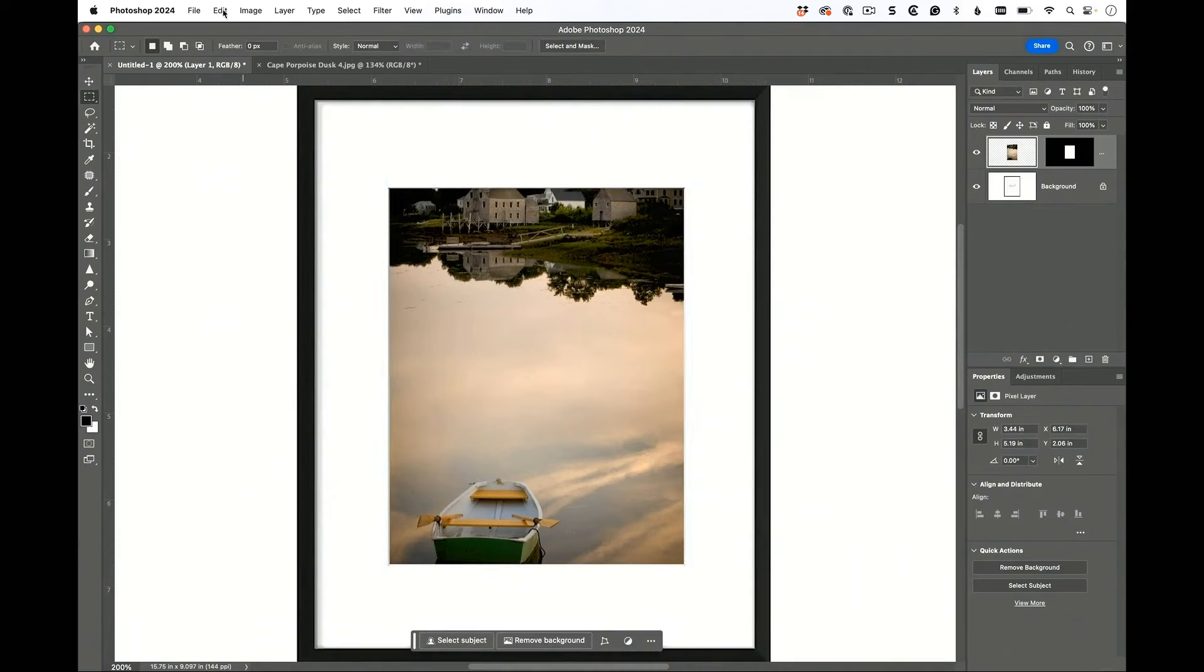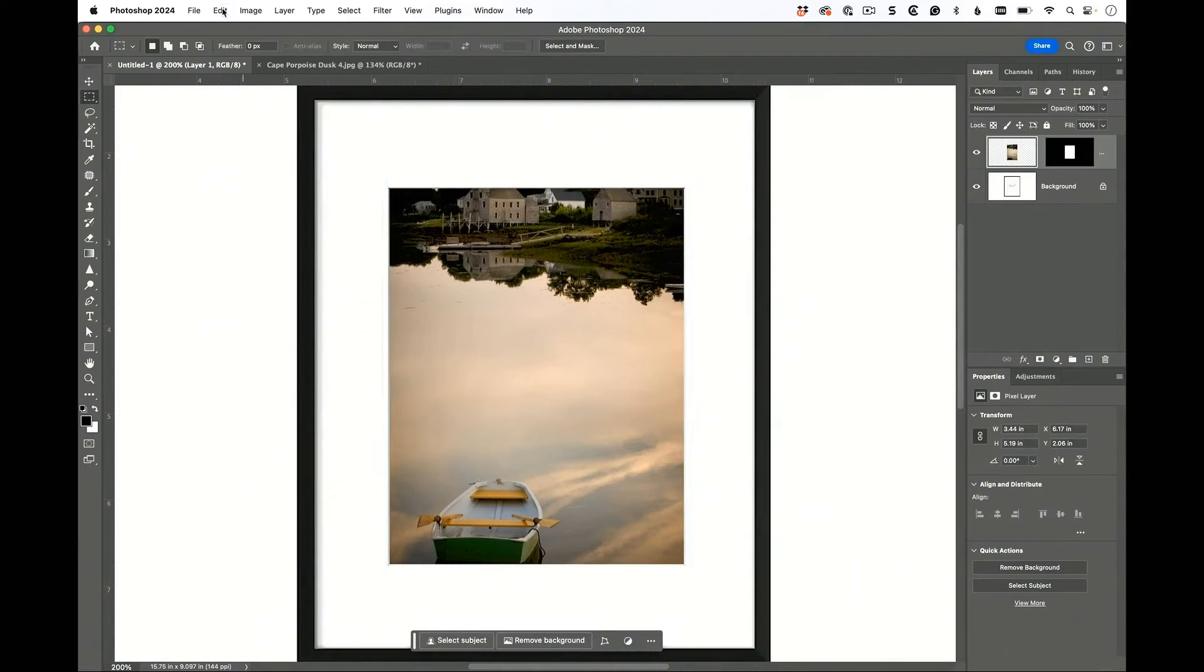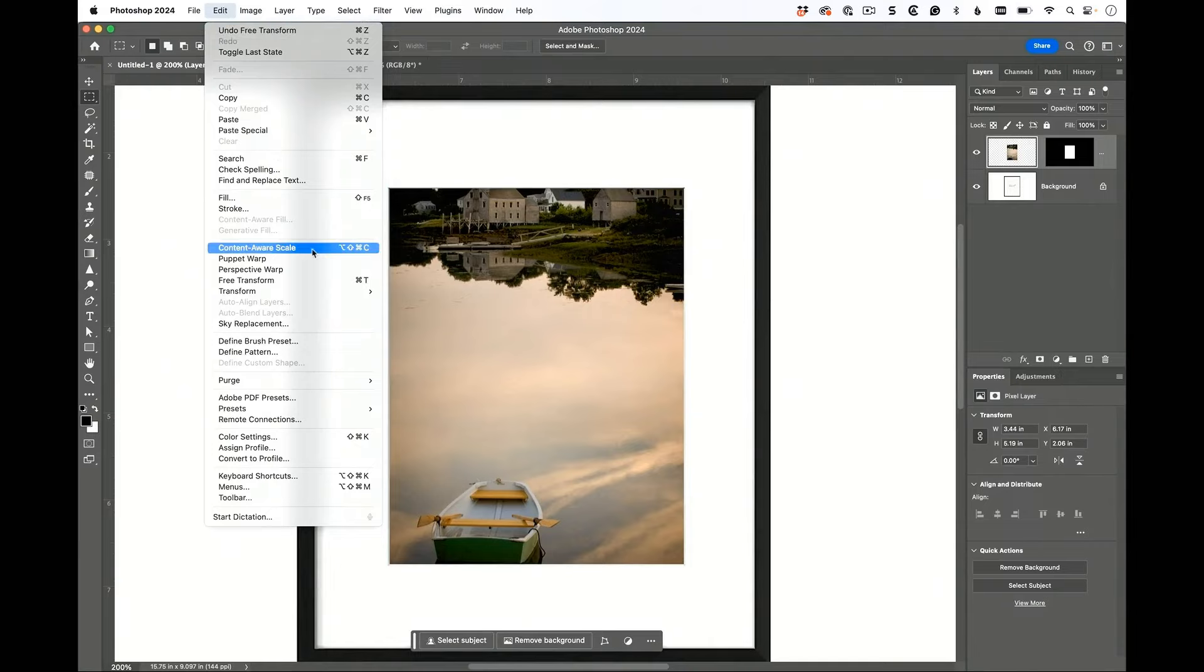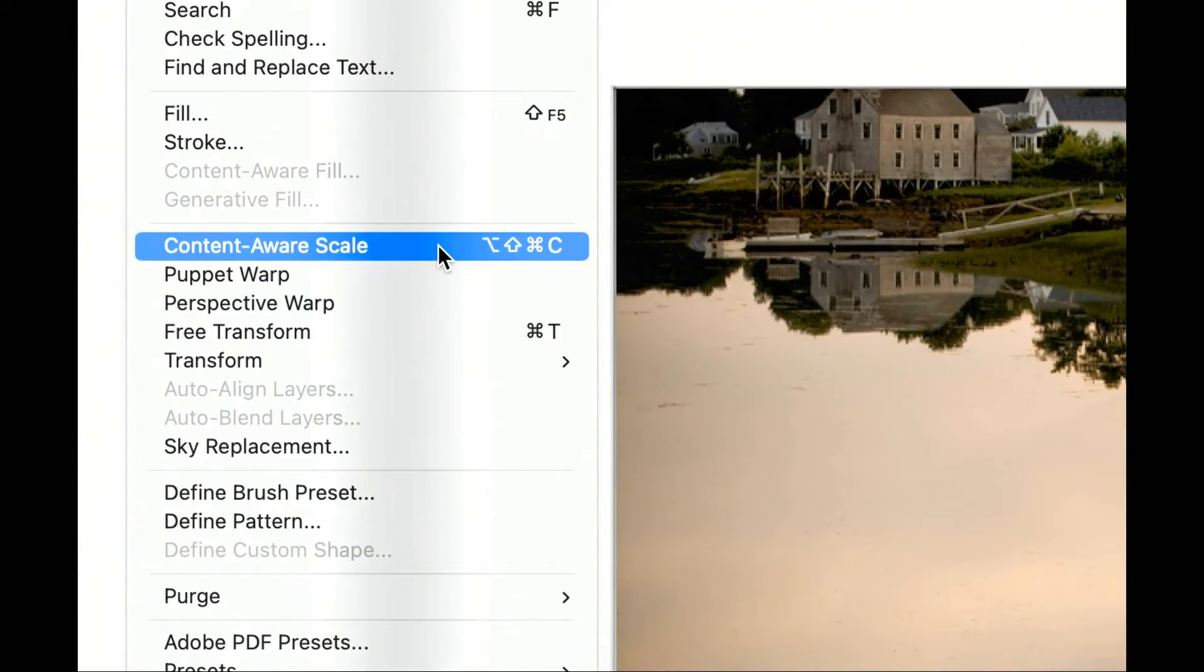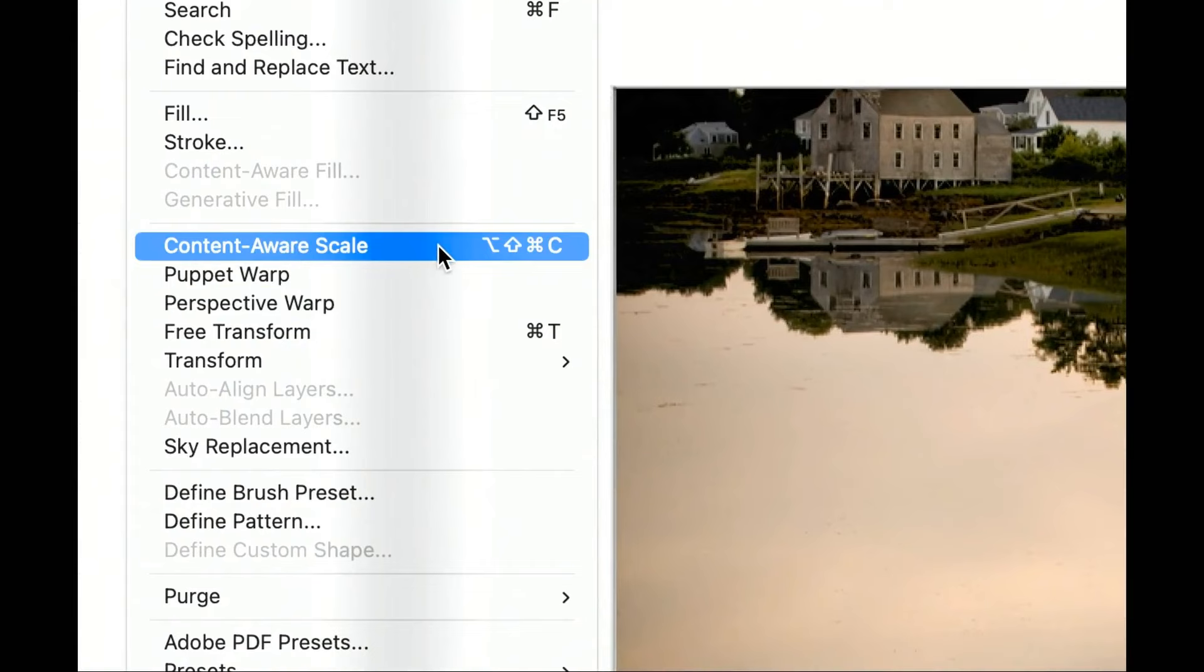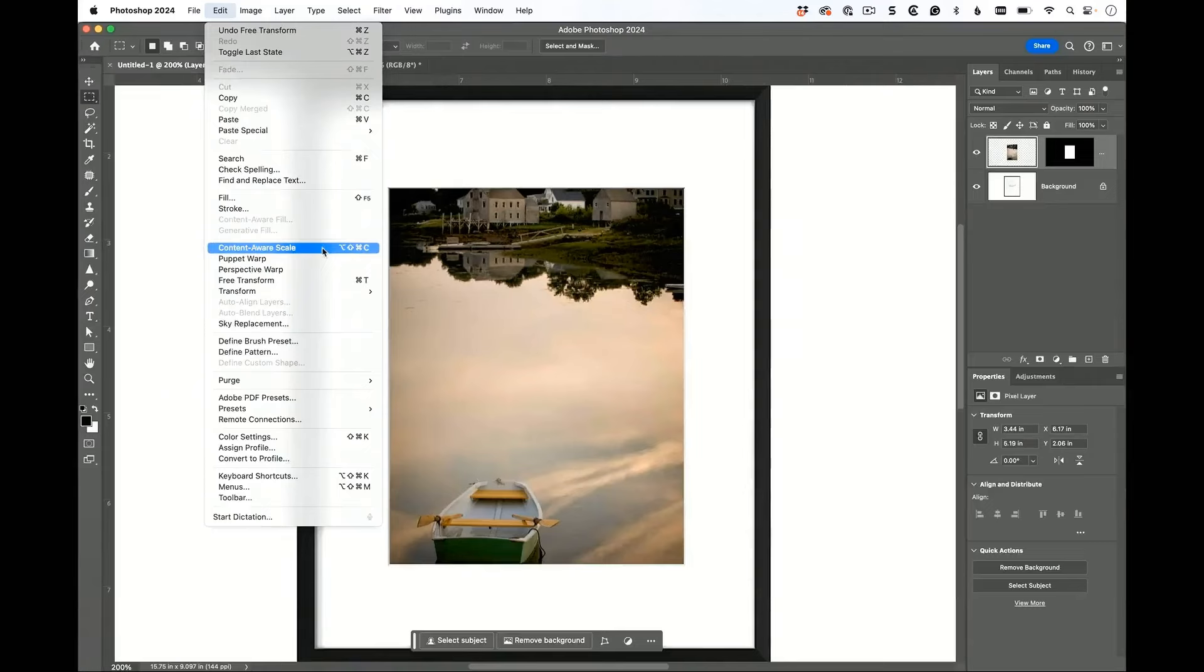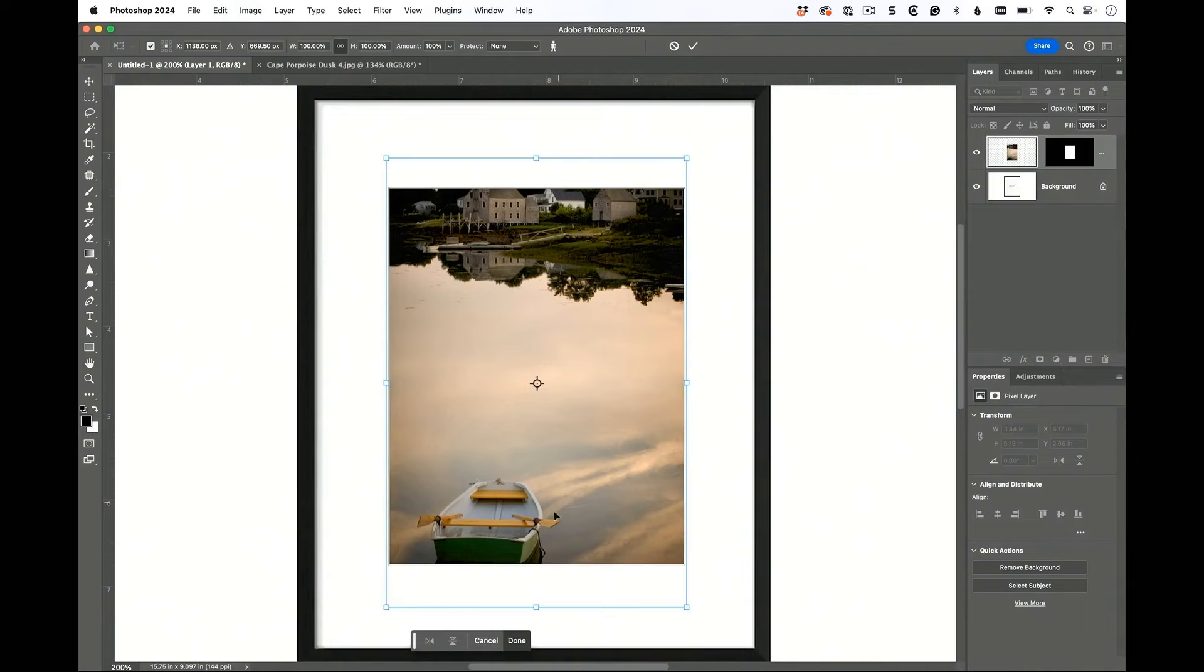Here's what we're going to do. We're going to go up under the Edit menu and we're going to choose this miracle of AI called Content Aware Scale. You're like what? I've never even heard of that. I know. We're going to choose Content Aware Scale, it's magic. It's going to bring up a thing that looks like Free Transform but it actually uses AI and some incredible magic.